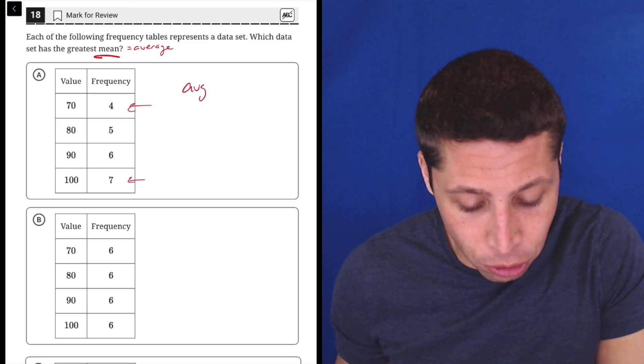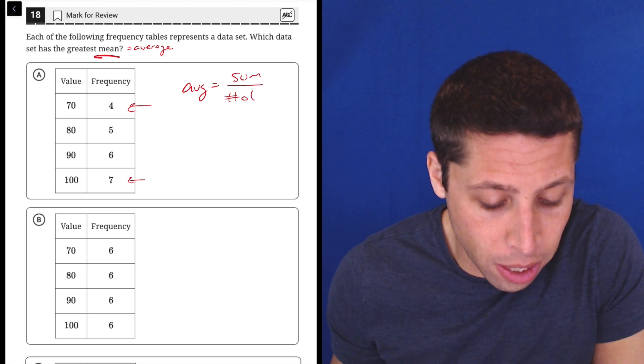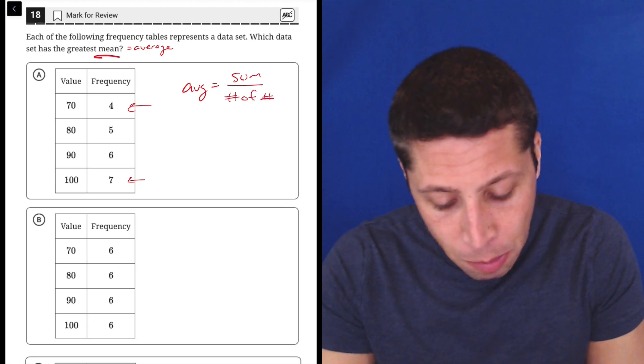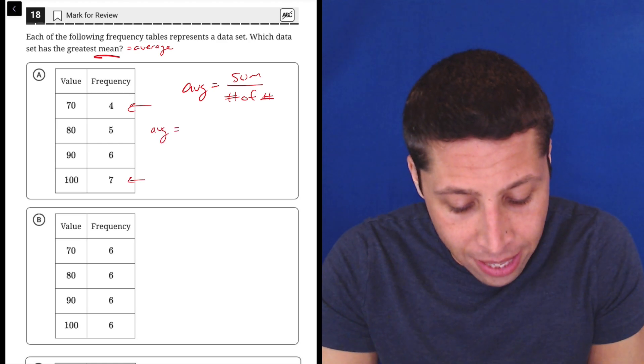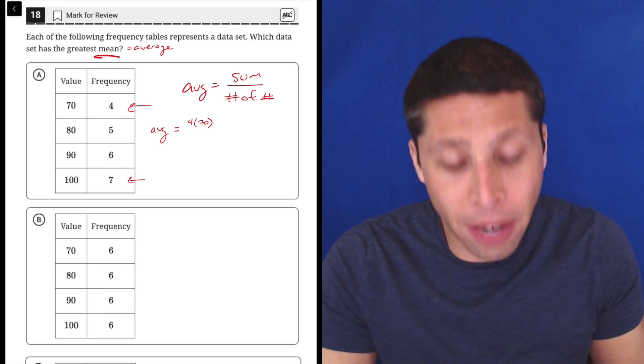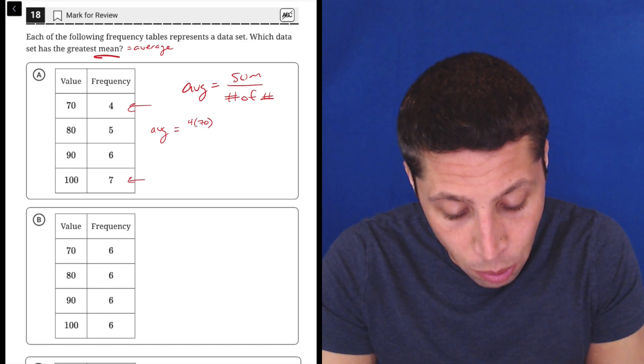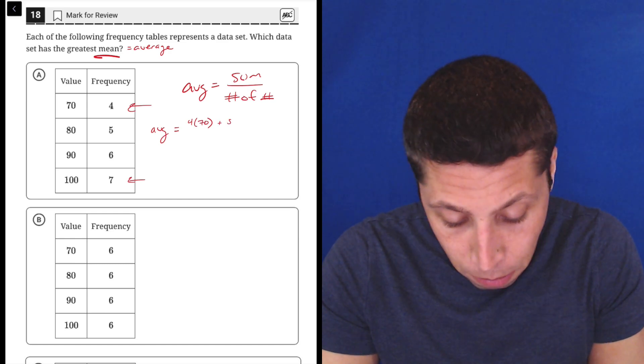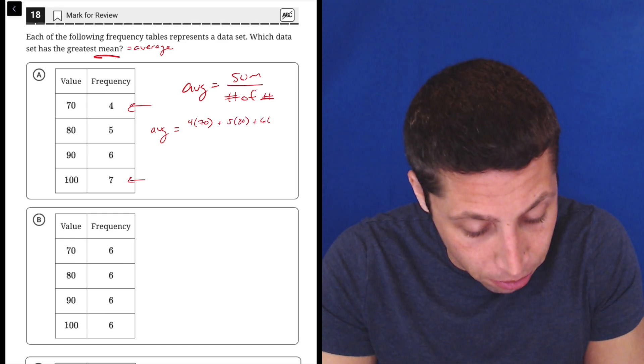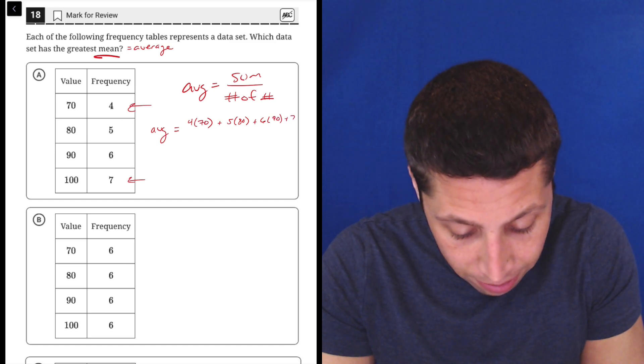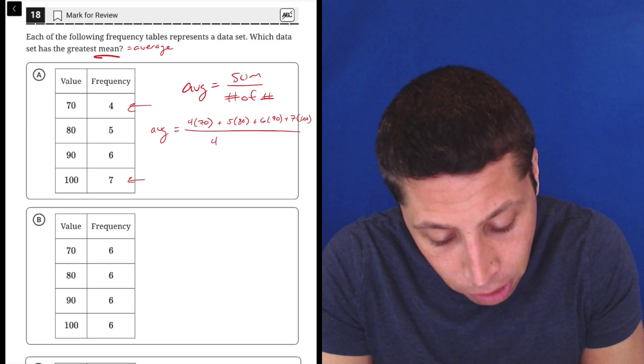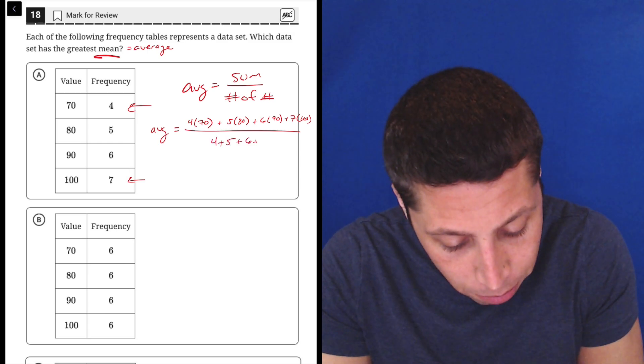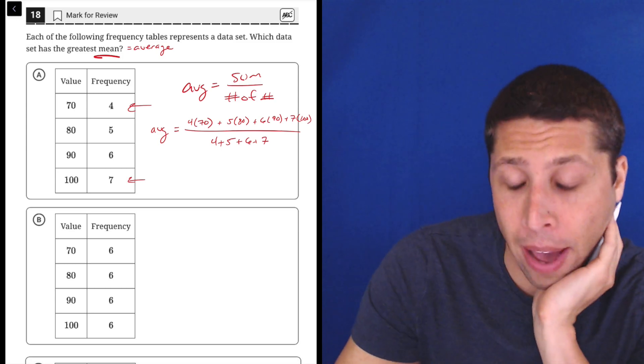When we're doing all that addition, the average formula is the sum of the numbers over the number of numbers. To be specific, we would need to take the number 70 and multiply it by four because there are four of them. We would also need to multiply 80 by five, 90 by six, and 100 by seven. Then we're dividing that by the total frequency, four plus five plus six plus seven. It's a lot of math.